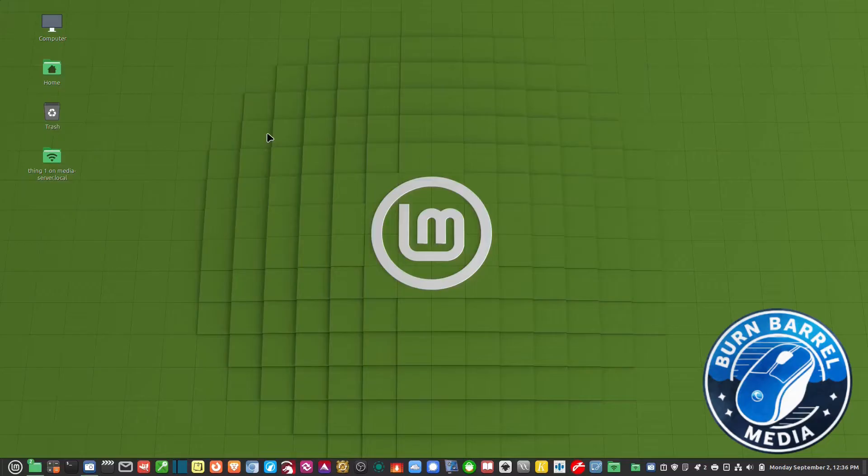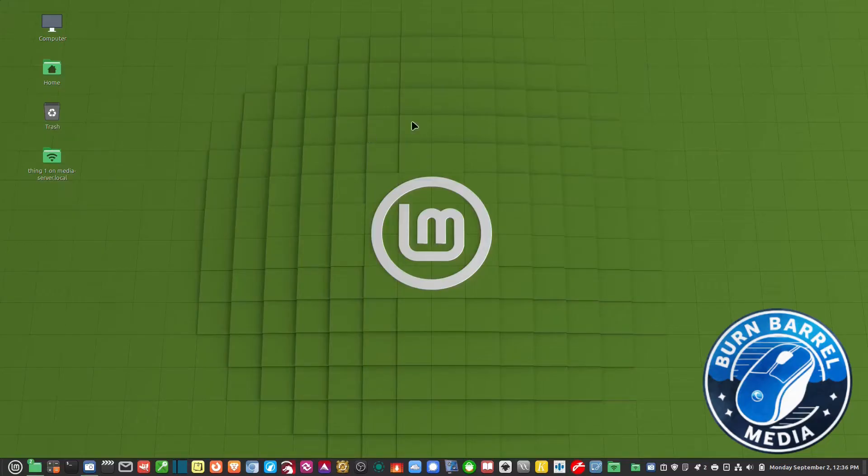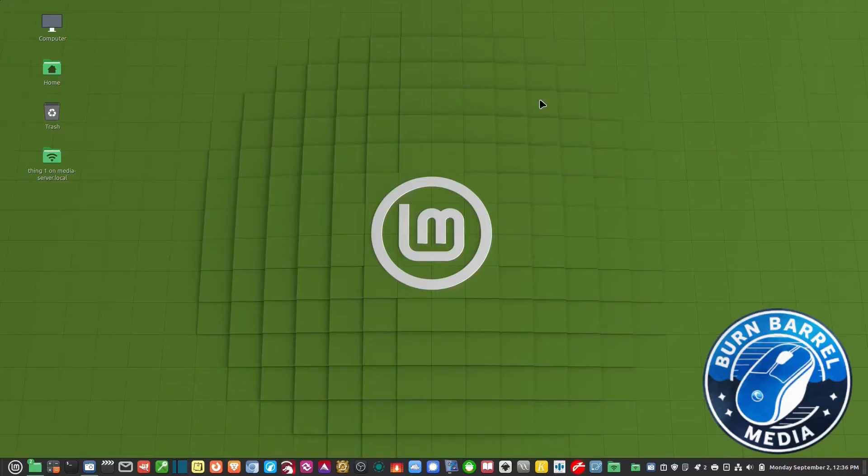So the first thing I want to do is to make sure that all my network shares show up as an icon on my desktop. Now you don't have to do this. I just like to know if it's there because I might just want to access it directly from the desktop.